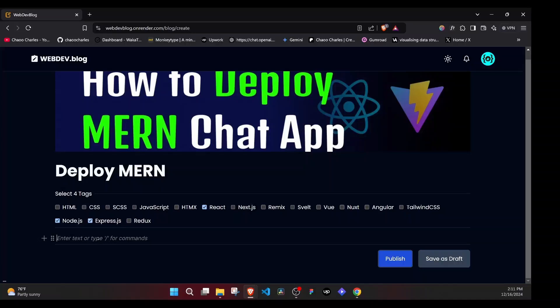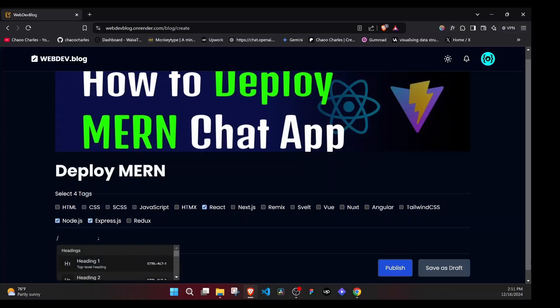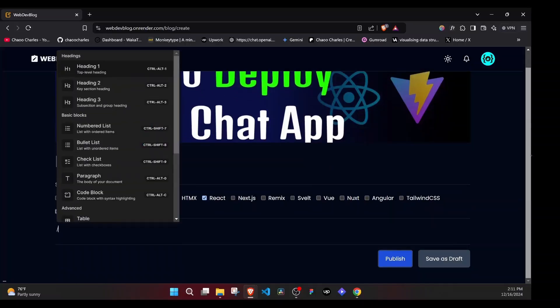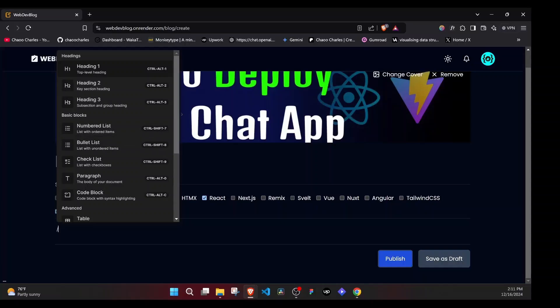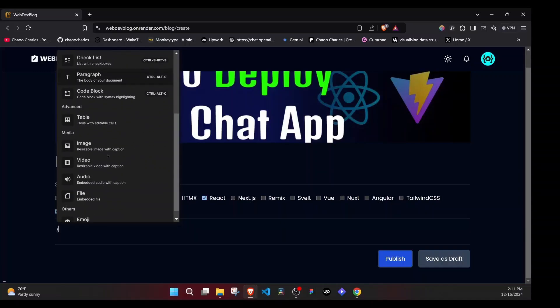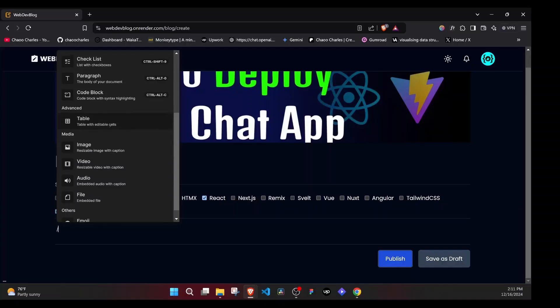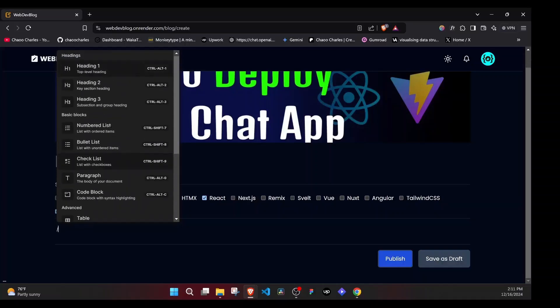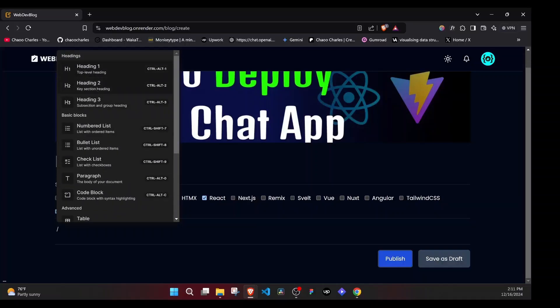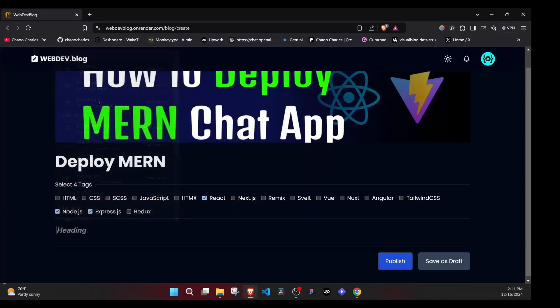If I use a forward slash, you'll notice that we get the different options here. We have heading, number list, bullet. We can add code blocks. We can add paragraphs. We can even add images and emojis, which is cool. So in this case, let's add a heading three.